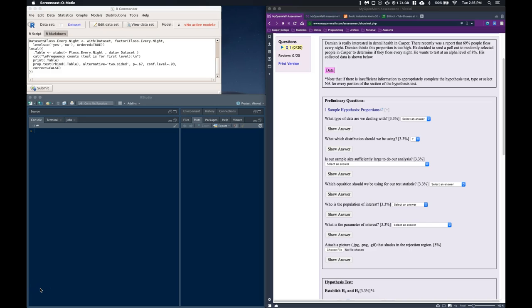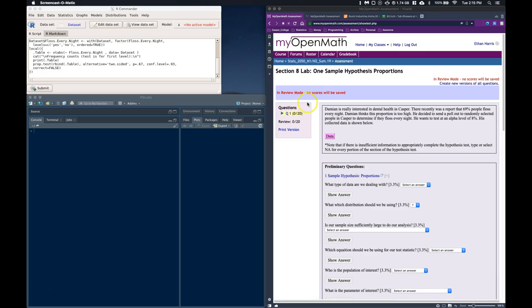Hey guys, I thought that I'd go through one of our questions, the section 8 lab, one sample hypothesis of proportions, to try to answer a few of the questions that I've been getting from you all.